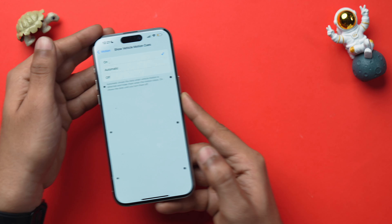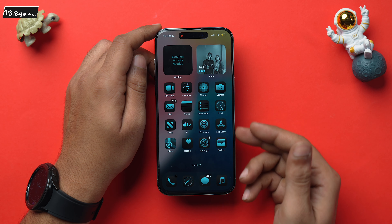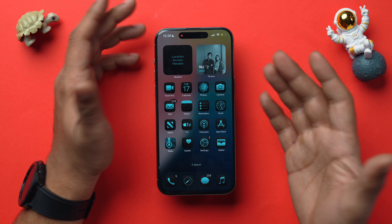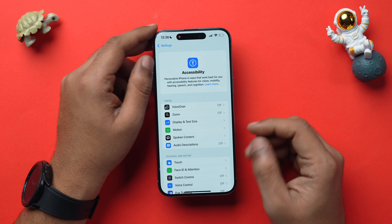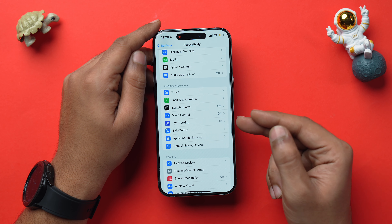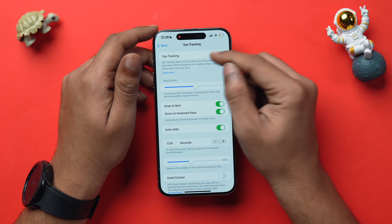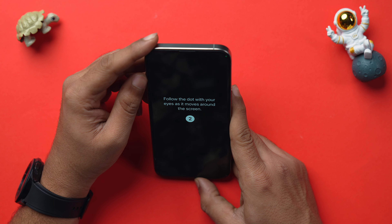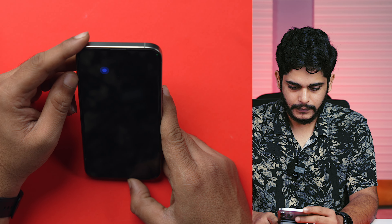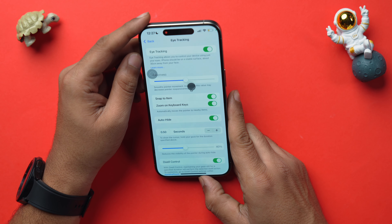Next is Eye Tracking, a feature that lets people with physical disabilities navigate iOS more easily using just their eyes. Go to Settings, Accessibility, scroll down and choose Eye Tracking, then toggle it on. It will prompt a training session — complete it, and you can then control your iPhone using your eyes.